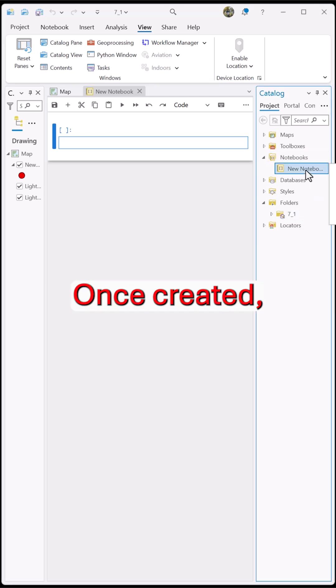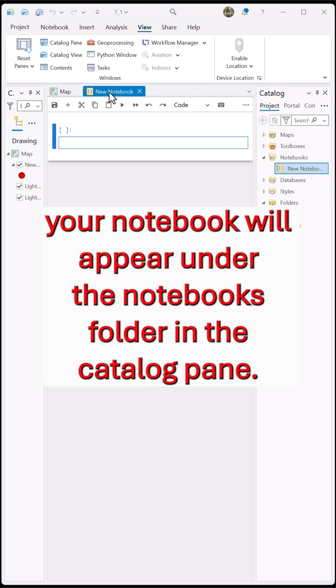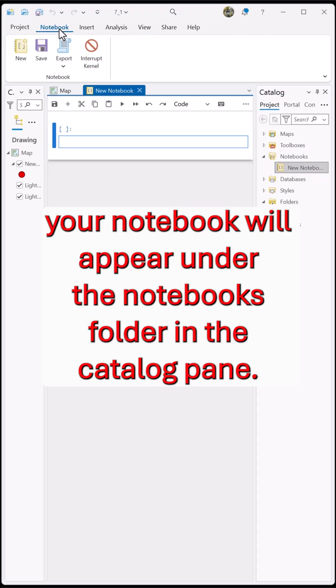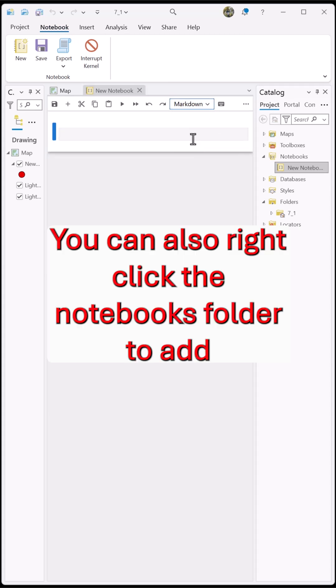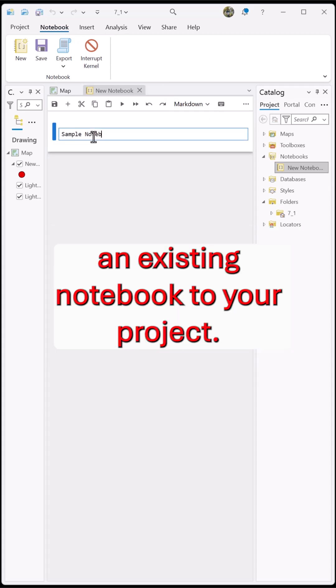Once created, your notebook will appear under the Notebooks folder in the Catalog pane. You can also right-click the Notebooks folder to add an existing notebook to your project.